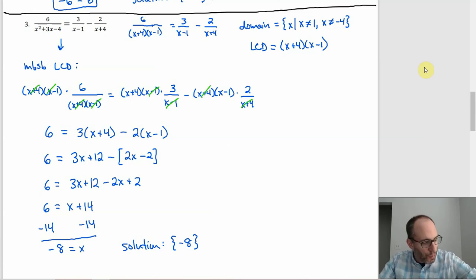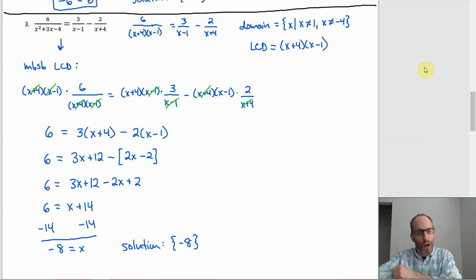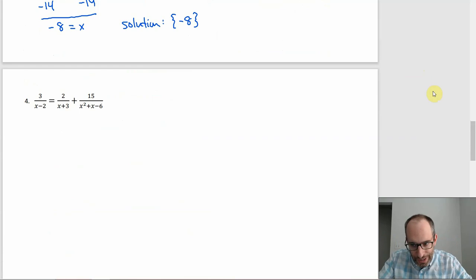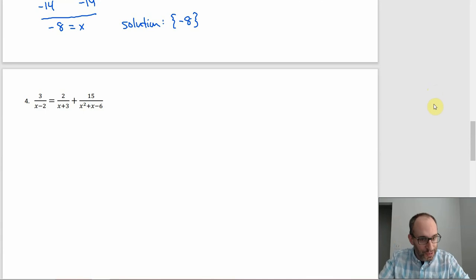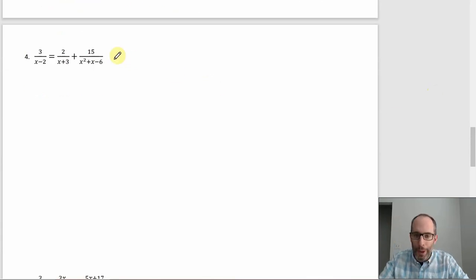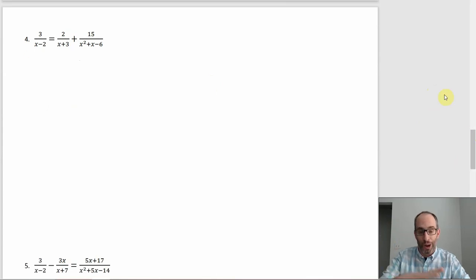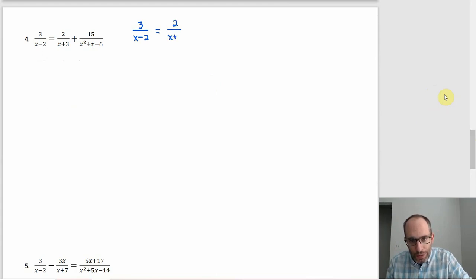We know it's coming: one of the next two examples will probably have an extraneous solution, and one will probably be quadratic since we haven't had that yet. For number four, once again we've got the denominator that's the product of the other two. We can rewrite it as 3/(x−2) = 2/(x+3) + 15/[(x−2)(x+3)]. Our domain: x ≠ 2 and x ≠ −3.